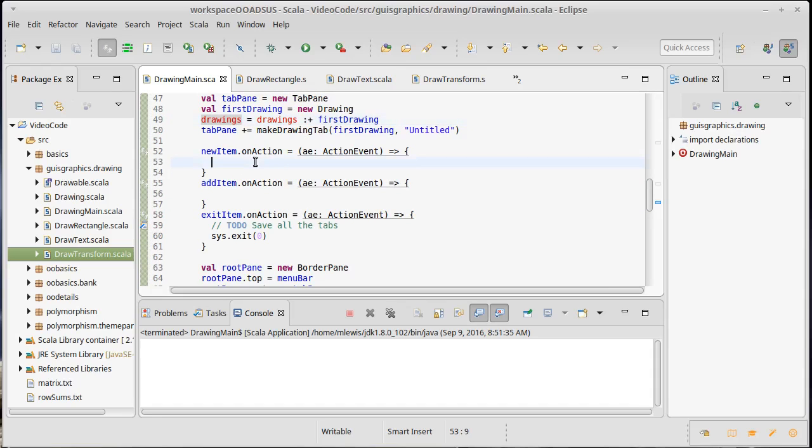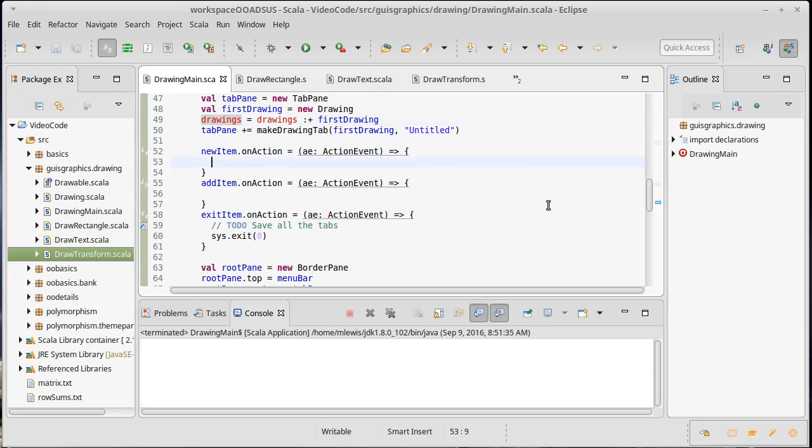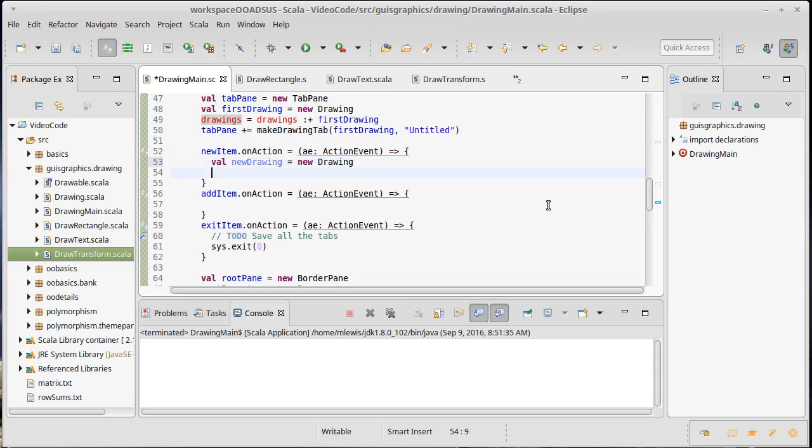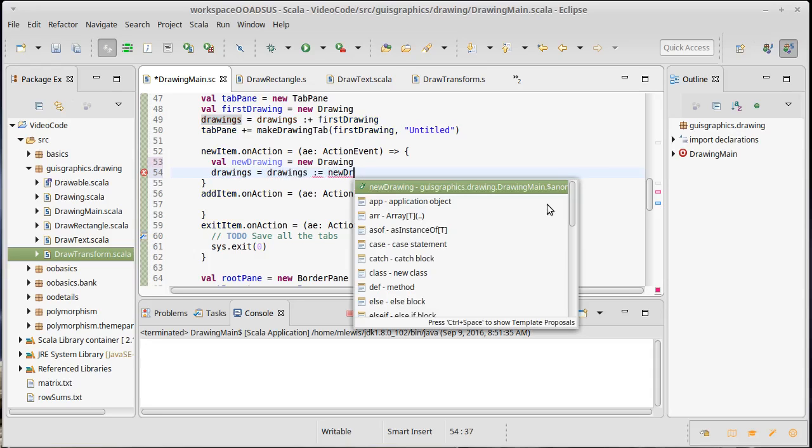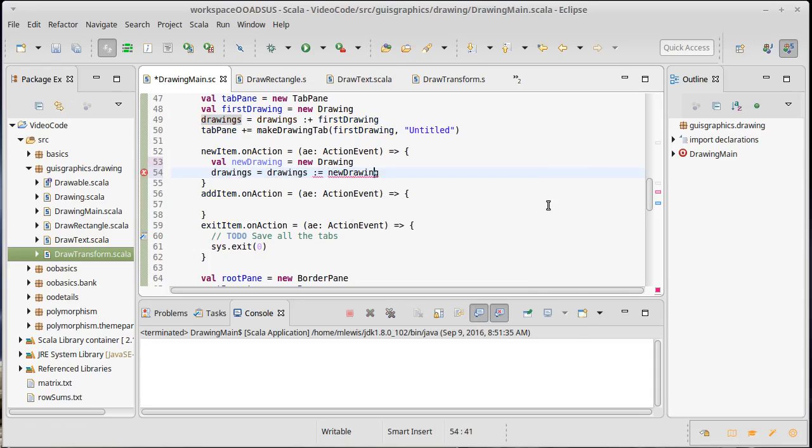Once again we're back to our making a new item. We're going to have to make a new drawing - new drawing equals new drawing. Then we need to take just like we did before: drawings equals drawings append new drawing.